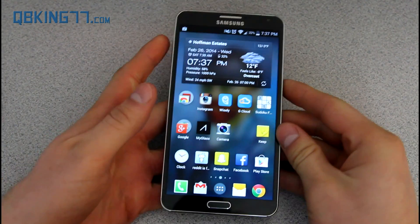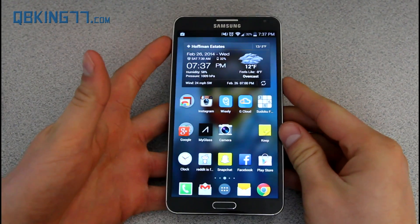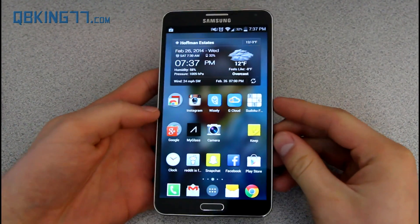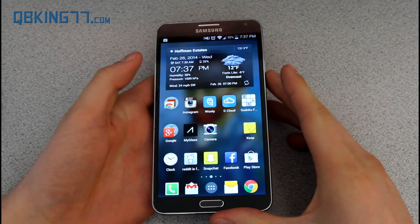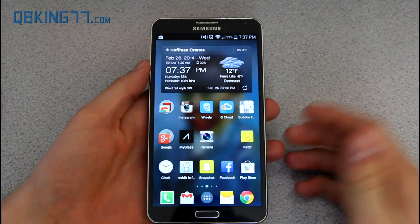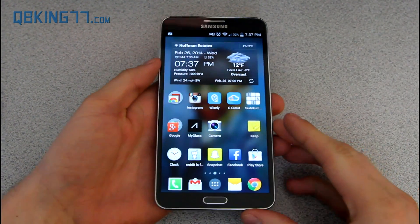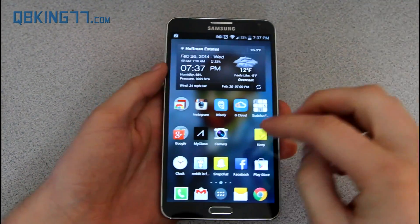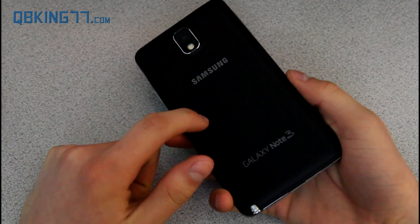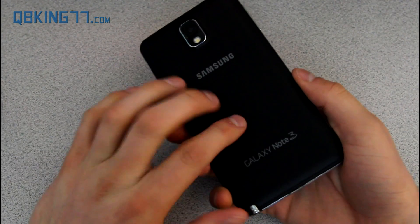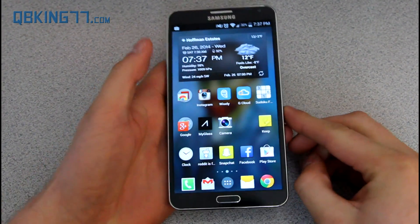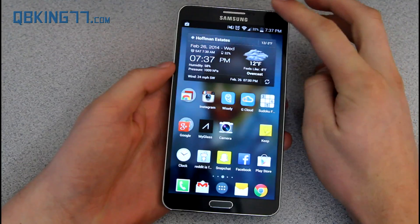Hey everyone, Tim Schofield here from QBK77.com doing a video showing off Android 4.4.2 KitKat on the Samsung Galaxy Note 3, going over changes within this operating system update. This is the Sprint variant — it should be coming to other variants soon. I believe the Sprint variant is the first US carrier version to get it.